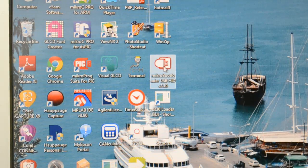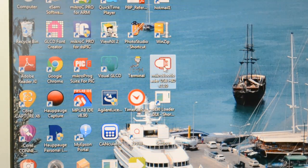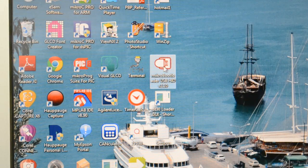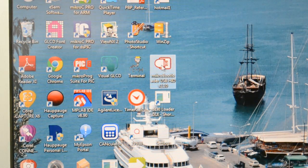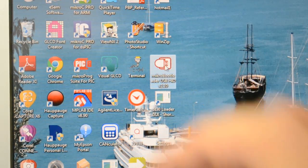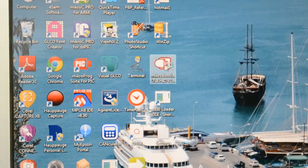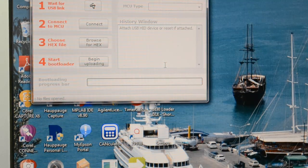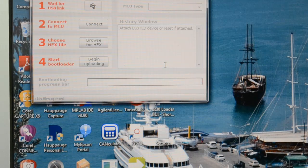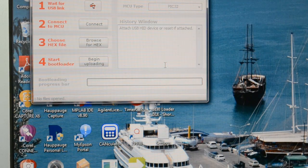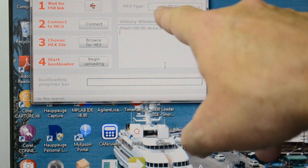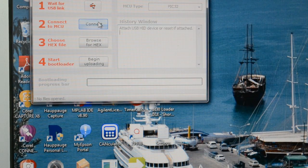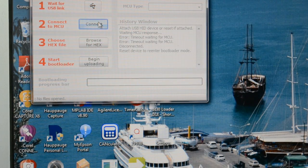So I've already programmed Microelectronica's bootloader to that Snadpik device, the development board. So if I open Microelectronica's bootloader, which is supplied free of charge. If I press the reset on the device. There you go. John's PIC-32.